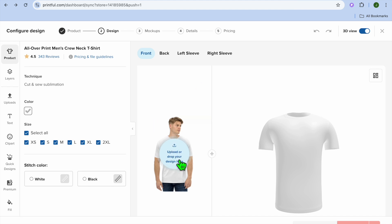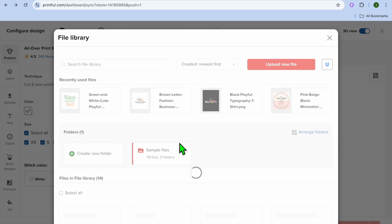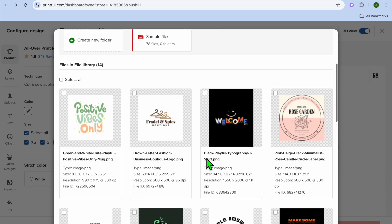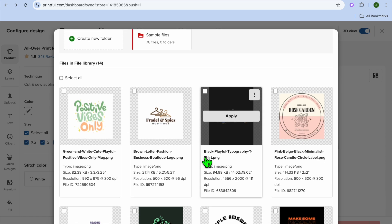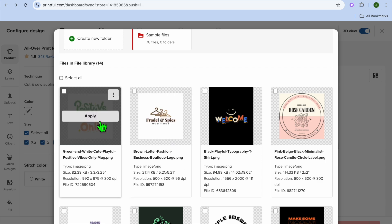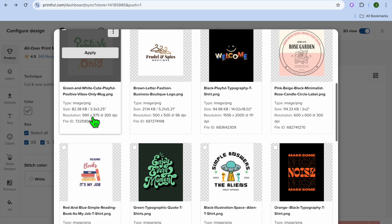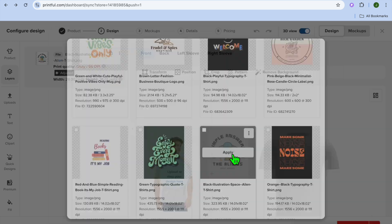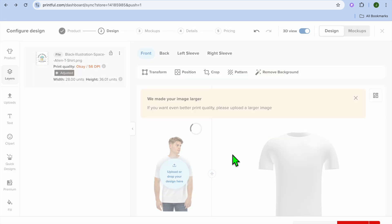Once you have done that, go back into Printful and tap on 'Upload.' Then tap on 'Upload New File' in the top right-hand corner and upload your design. For this example, I'm going to use this logo right here, so I'll tap on 'Apply.'